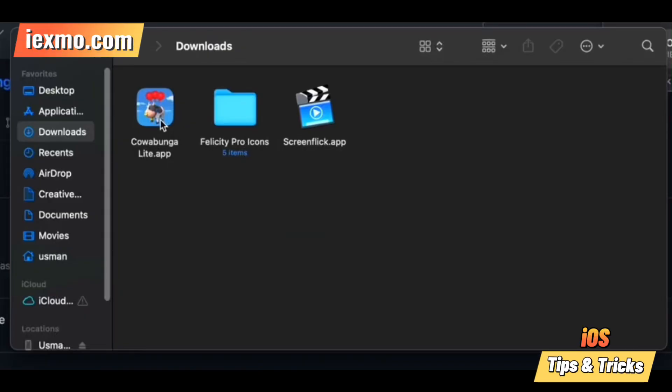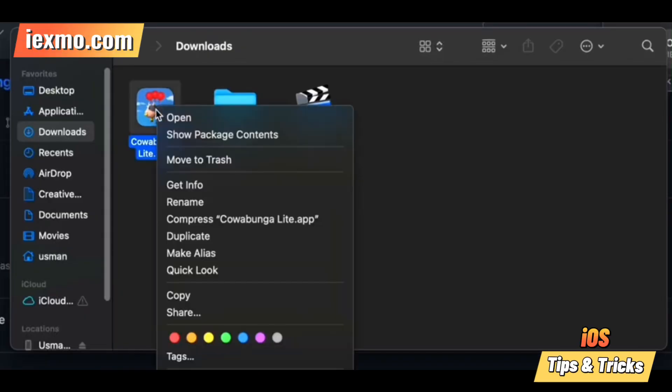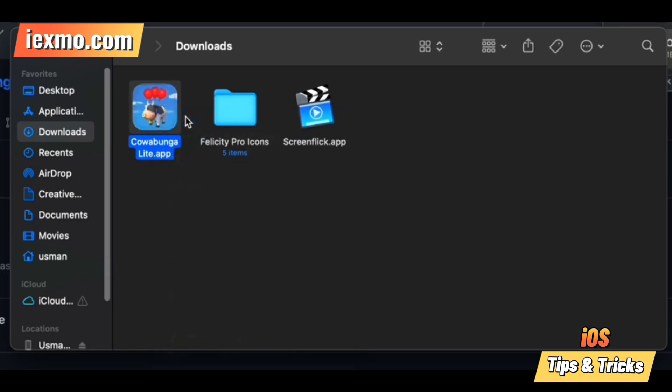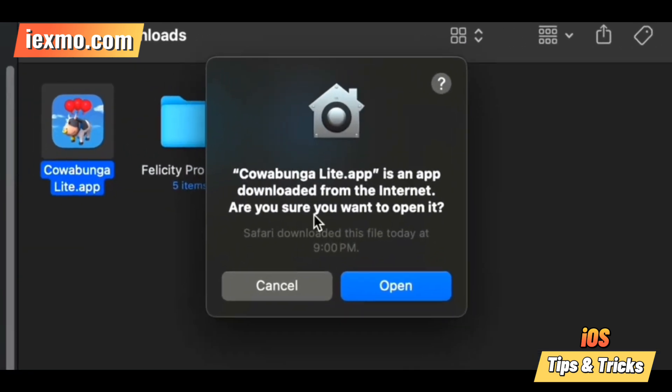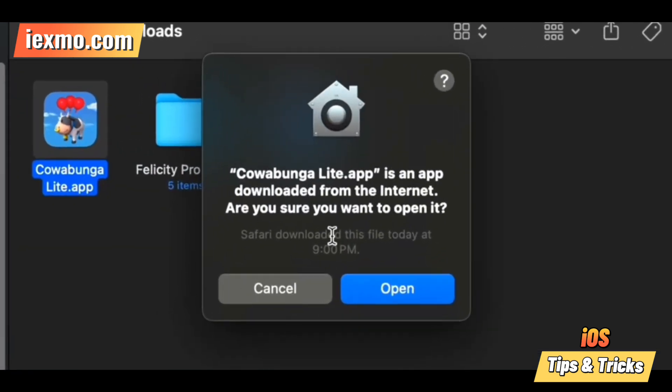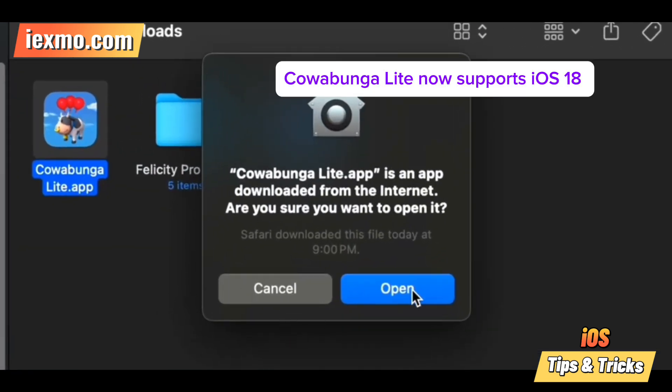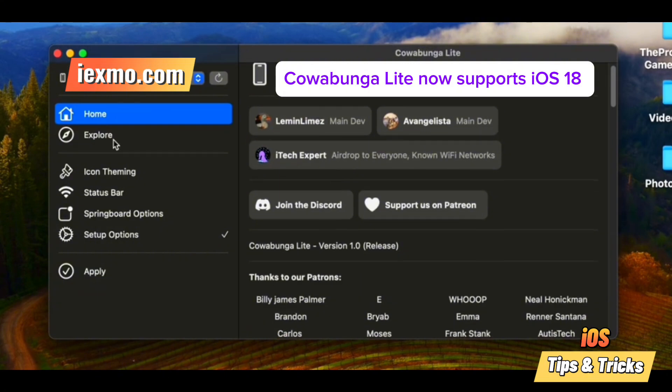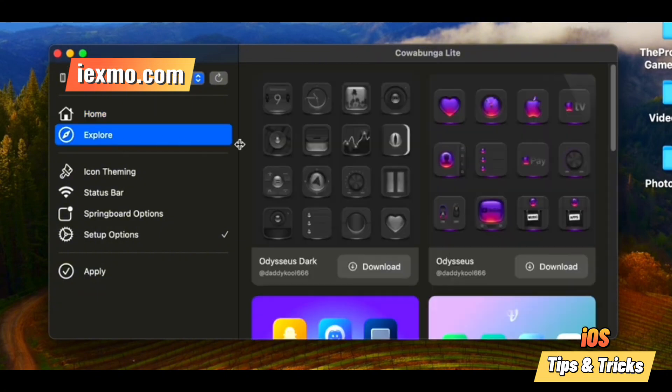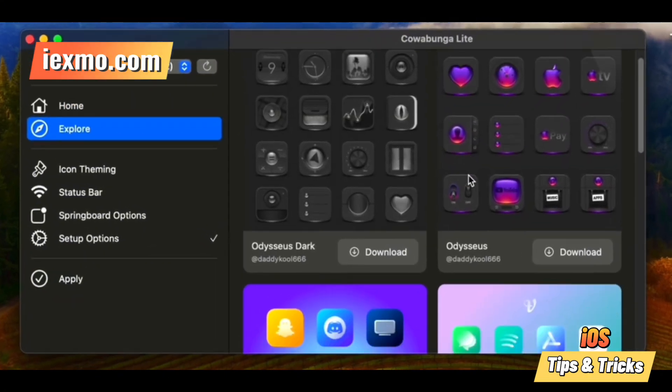Cowabunga Lite lets you tweak your iPhone or iPad from iOS 15 up to the latest iOS 18. With awesome themes and more, let's dive into some key features of Cowabunga Lite.